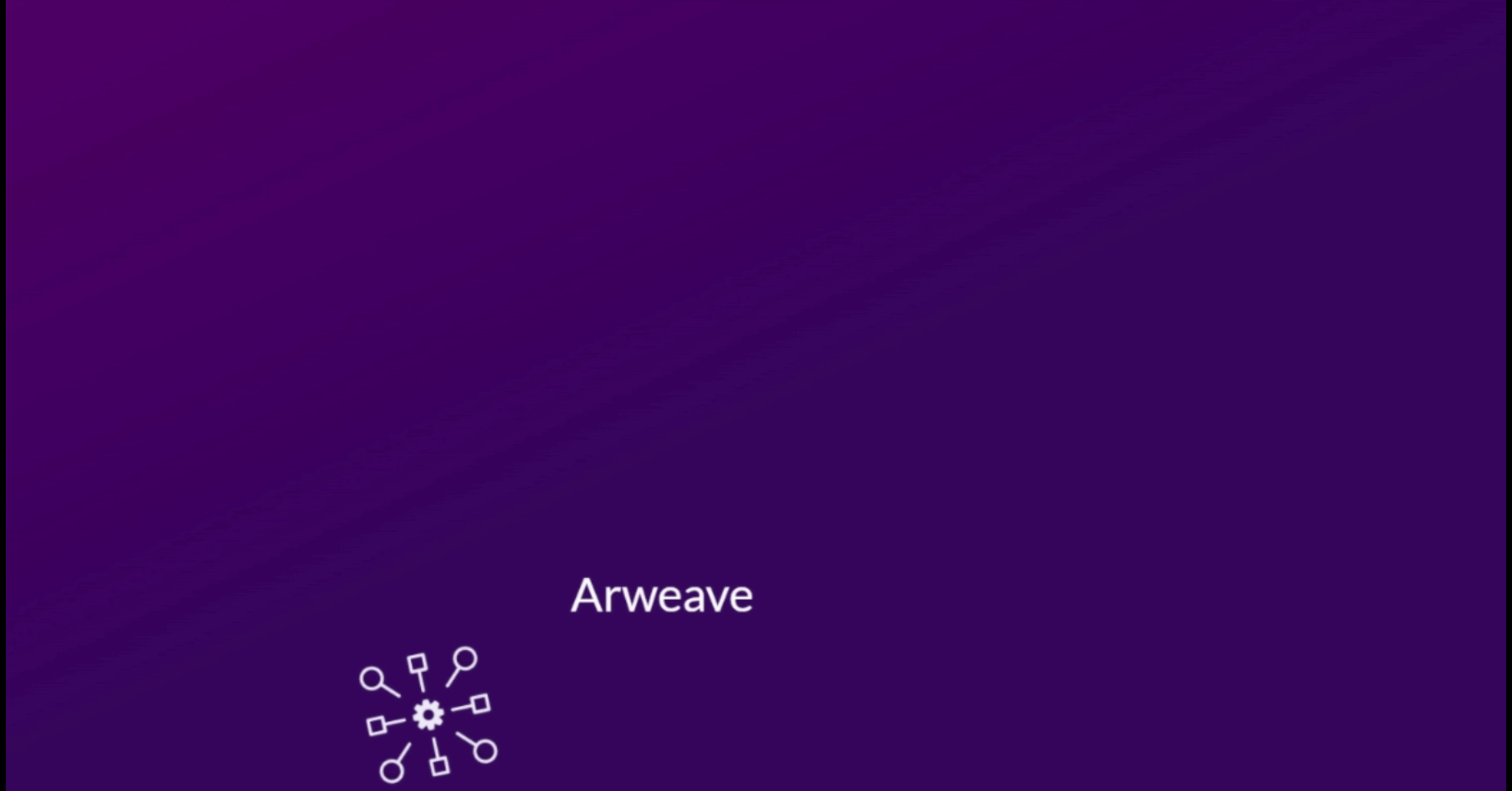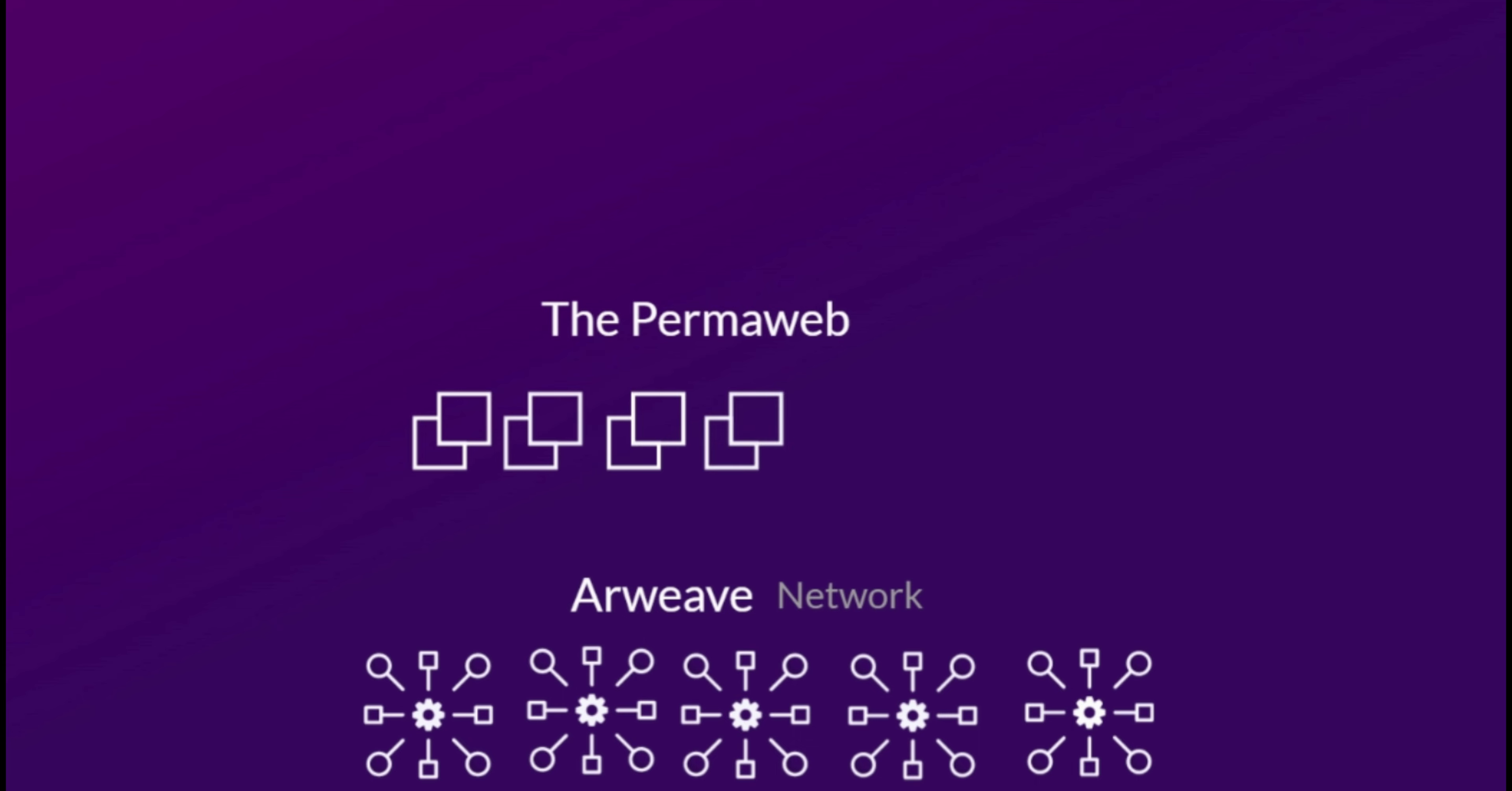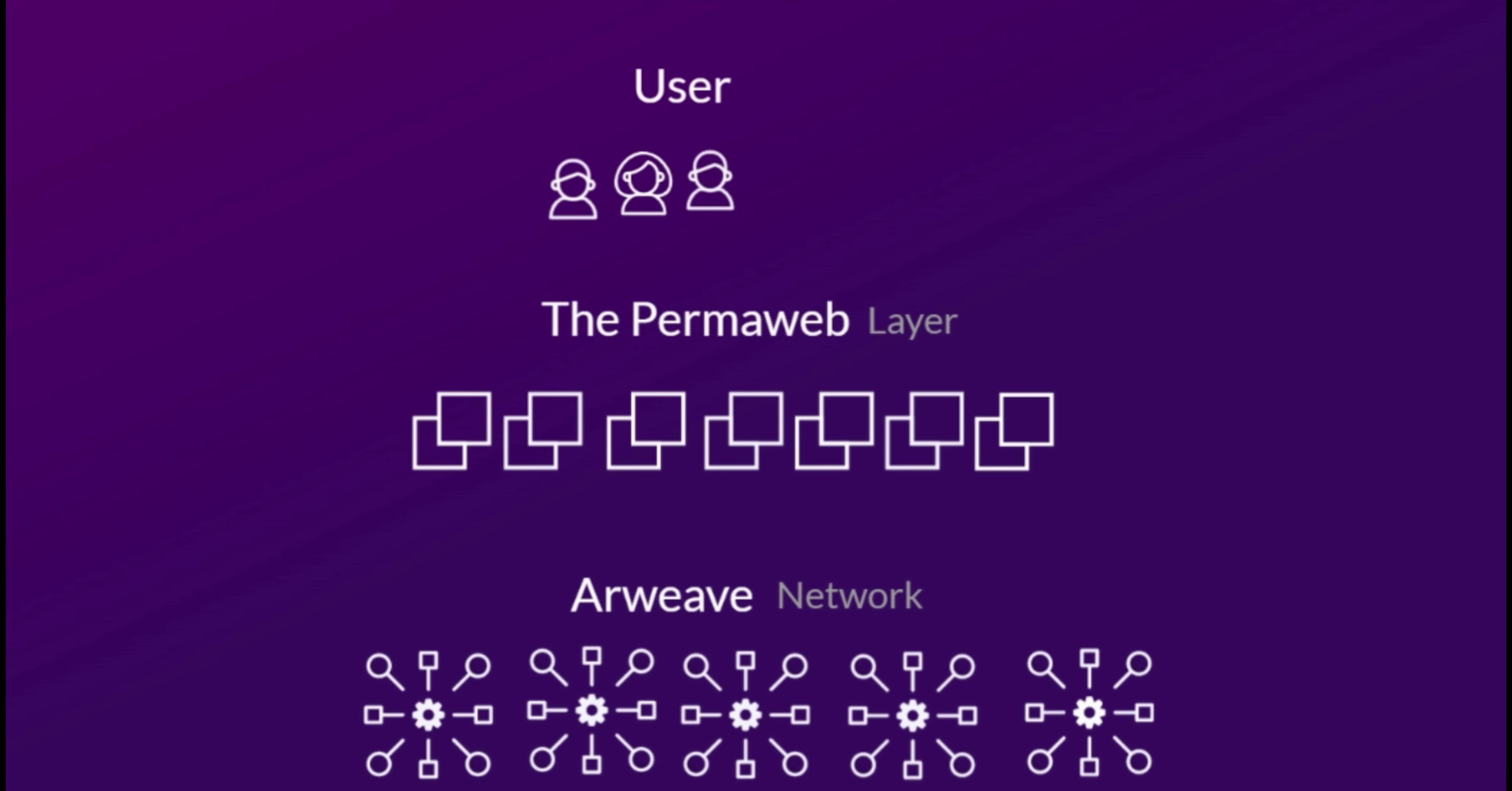ARWEAVE is a blockchain project that aims to enable sustainable on-chain data storage. This network is the basis for what its creators call the permaweb. It means a collection of interlinked documents and applications, just like the traditional web, except all contents are entirely permanent. In other words, a permanent decentralized web that hosts several community-driven applications and platforms.